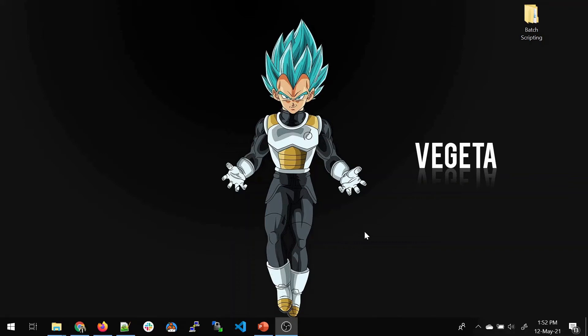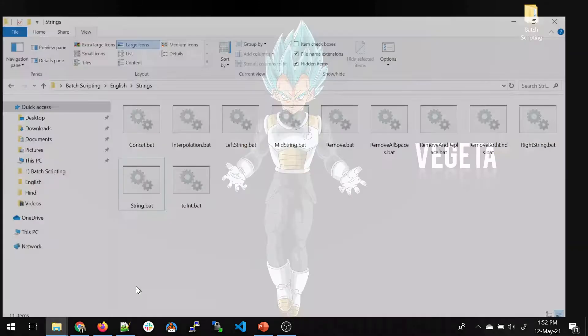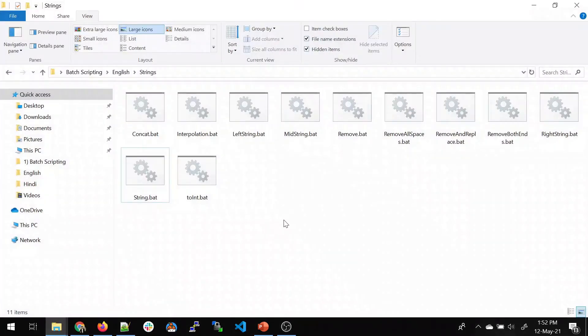Hi guys, welcome back to my channel LogicOps Lab. As promised in the last video, we're going to talk about strings today and we'll demo a lot of things, so let's get started.